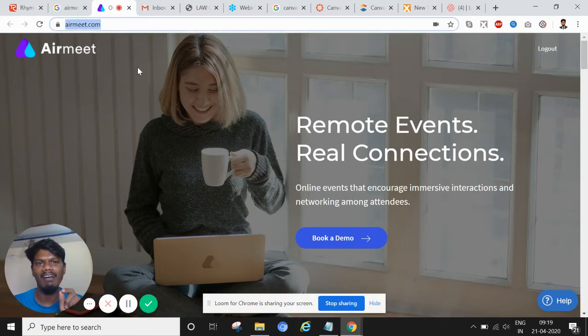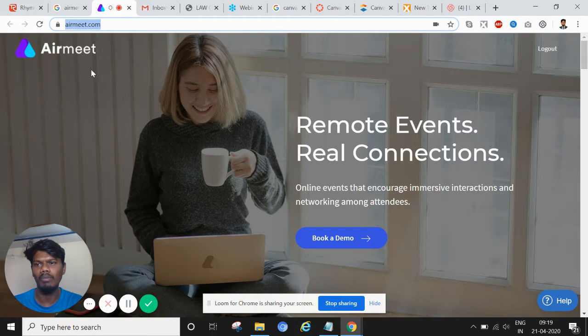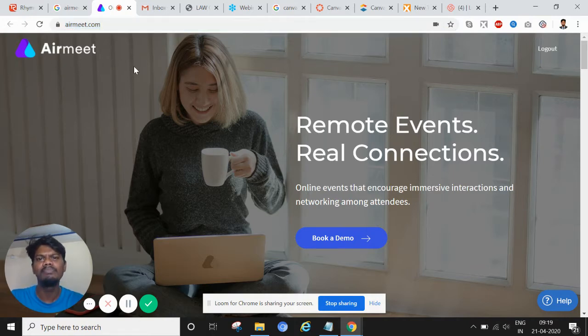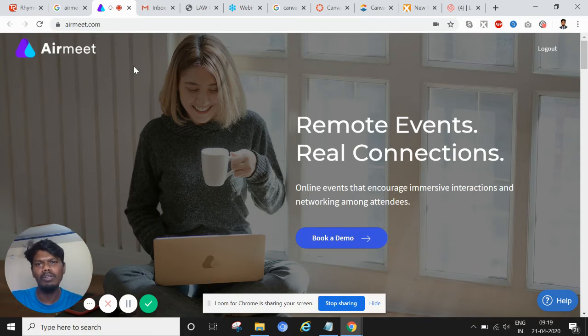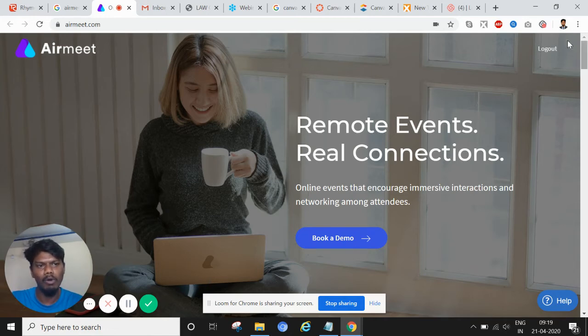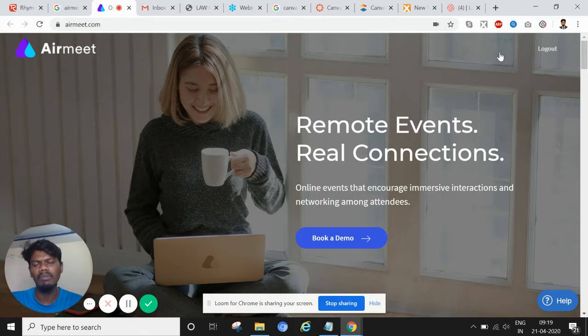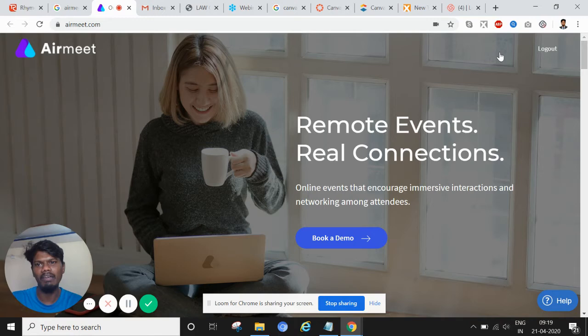A-I-R-M-E-E-T dot com, Airmeet. You can see on my cursor here. This is a wonderful tool. Quickly go to the tool, register. In Airmeet on the right, since I'm already logged in it says logout. Just give your email, name, you will get a code to your email which register.